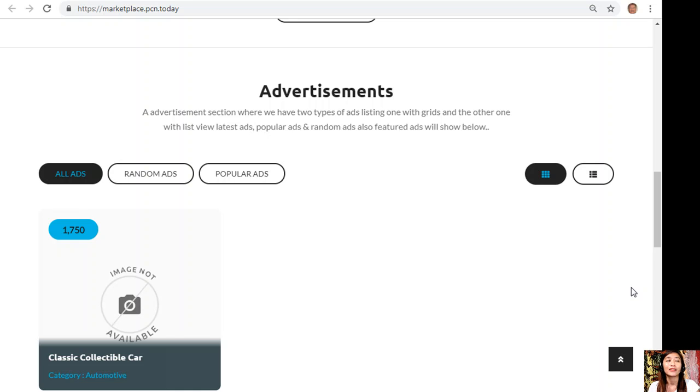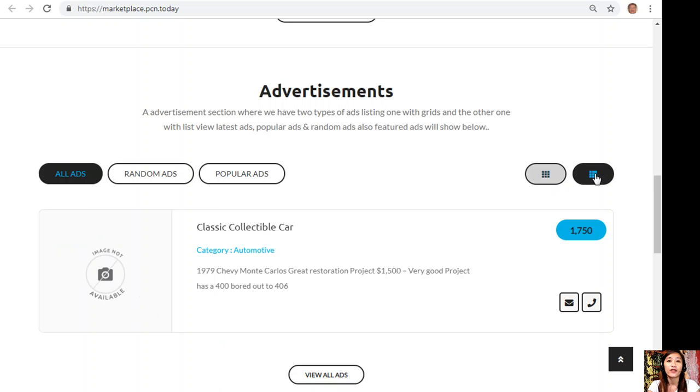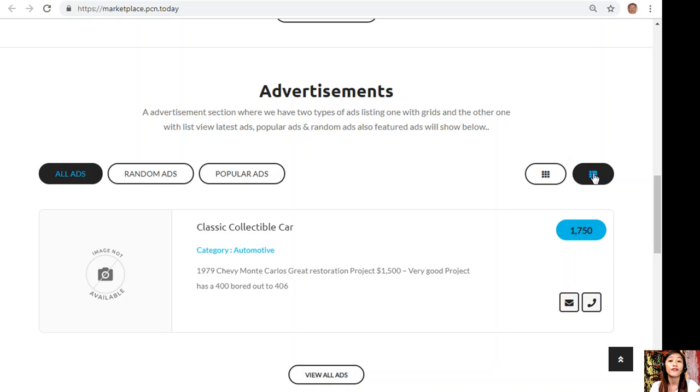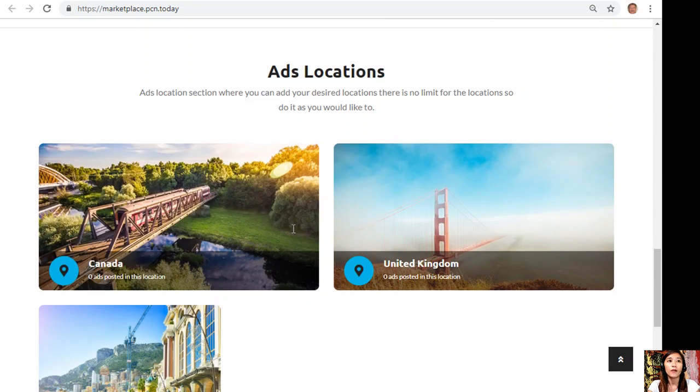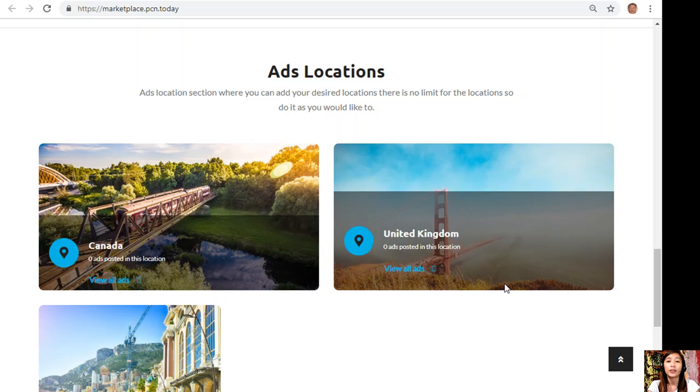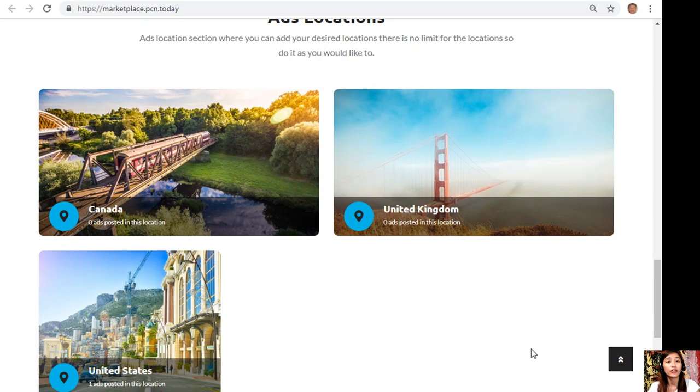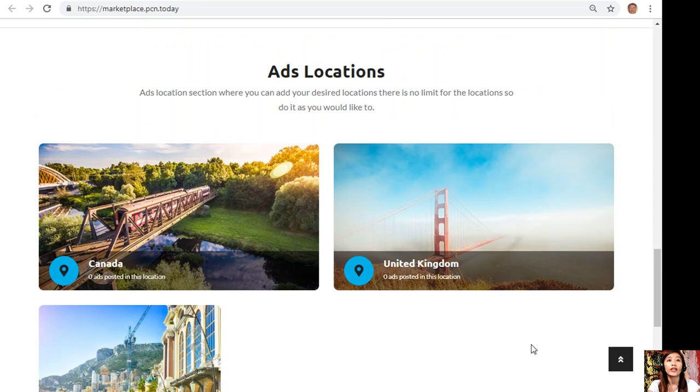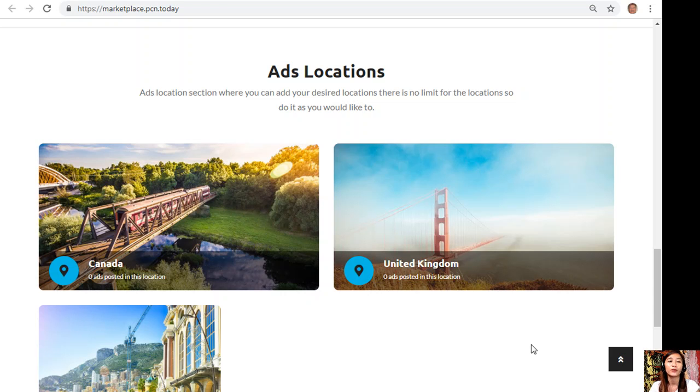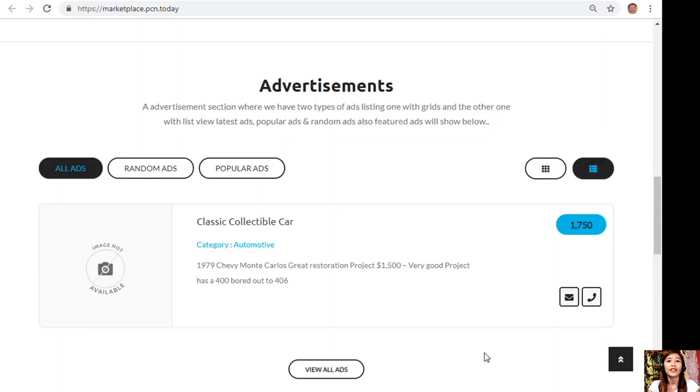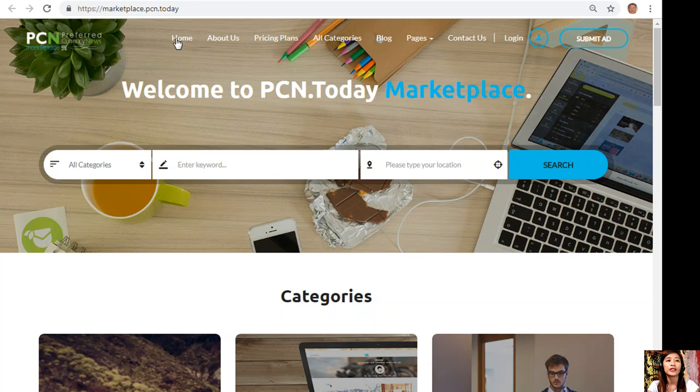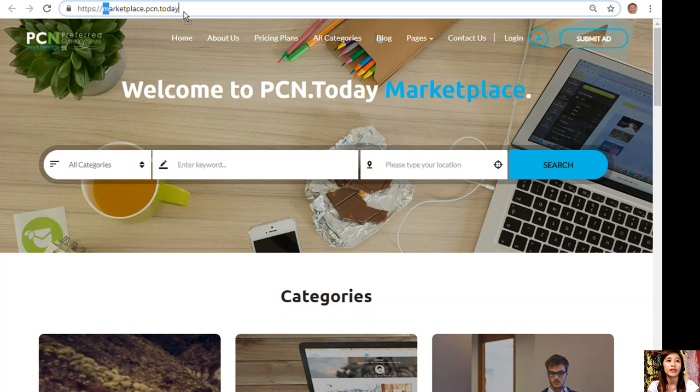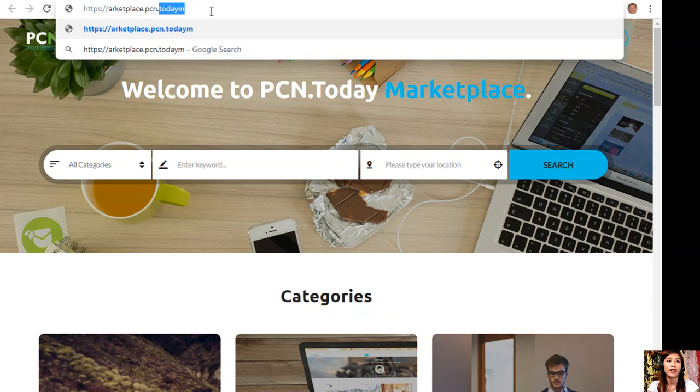This website has an advertisement section which has two types of ad listings - one has the grid view and the other one is list view. In this section you'll see different types of advertisements such as latest ads, popular ads, random ads, and featured ads. Marketplace.pcn.today has an ads location section where you can add your desired locations with no limit.